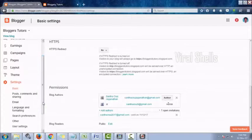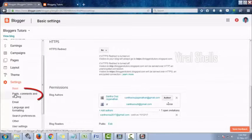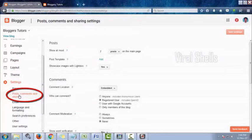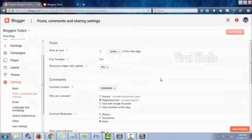Click on Posts, Comments and Sharing. In this menu, you can adjust publishing, comments, and report how your blog is shared beyond the Blogger platform.